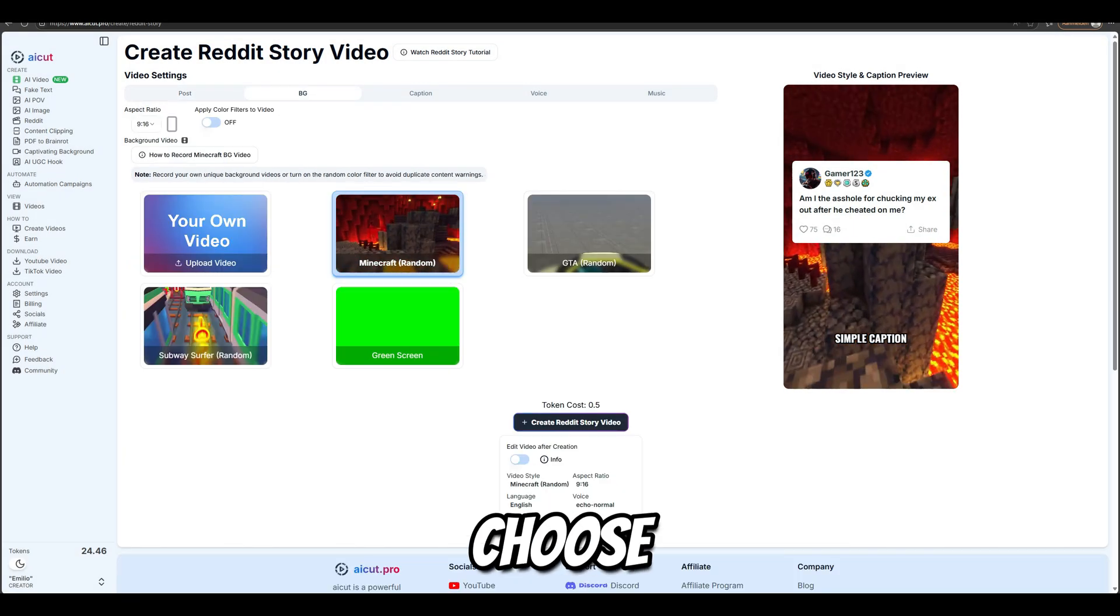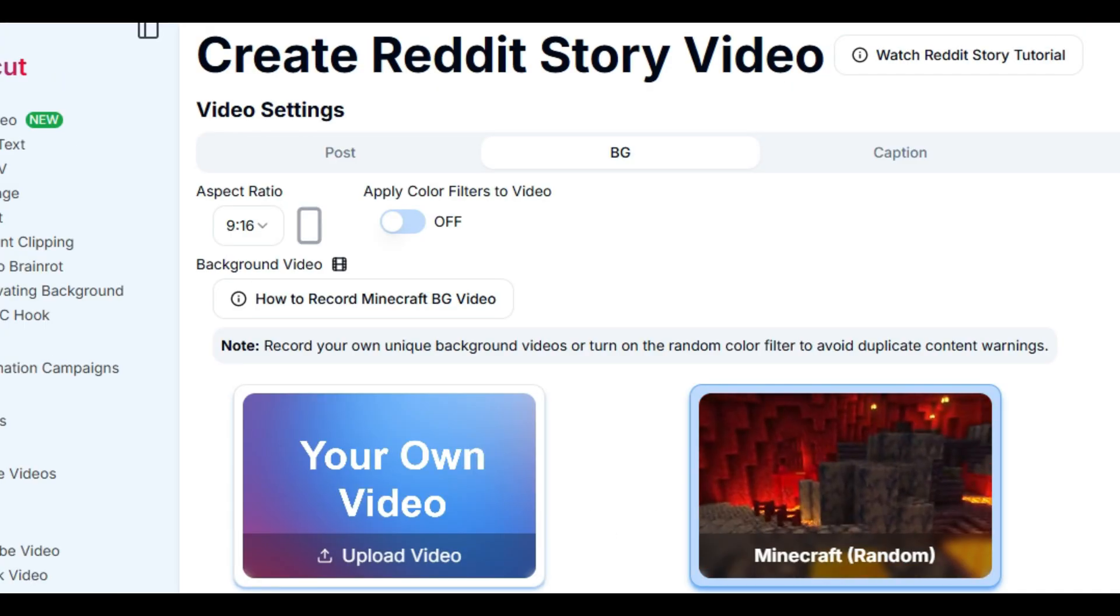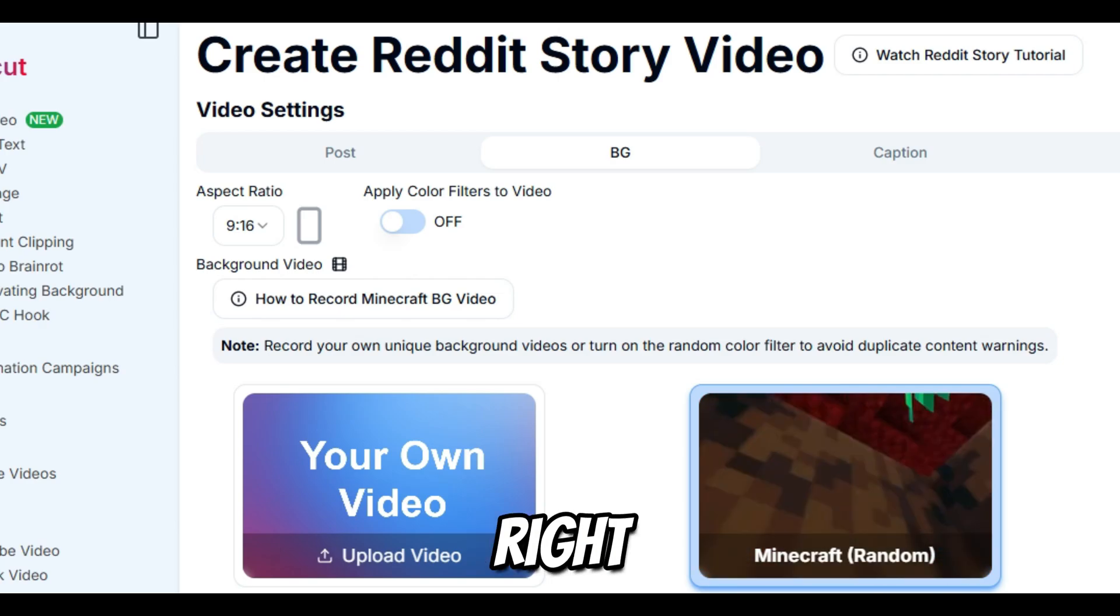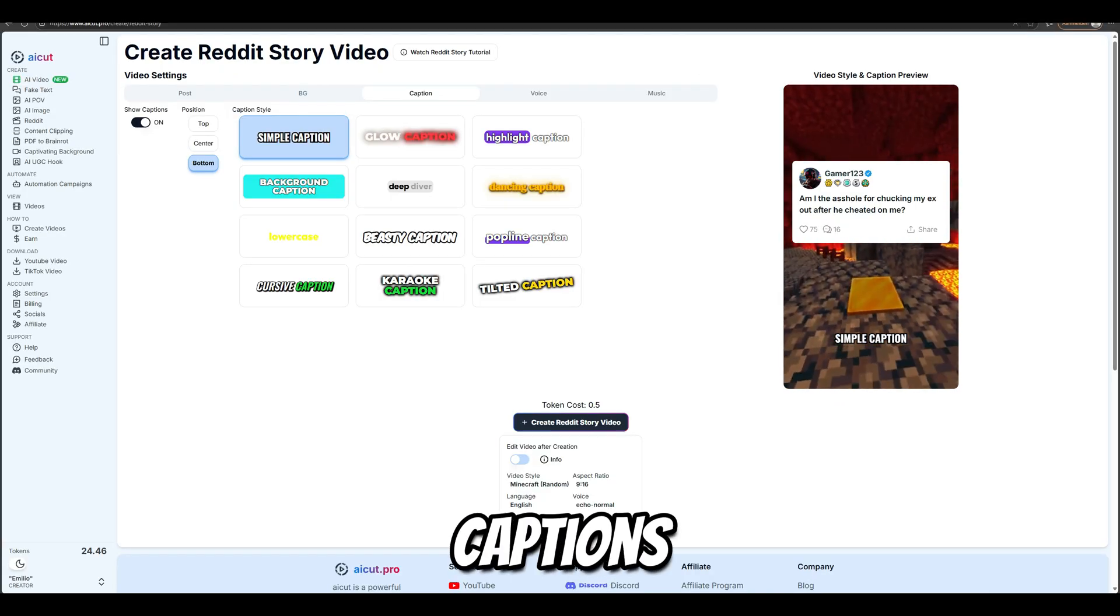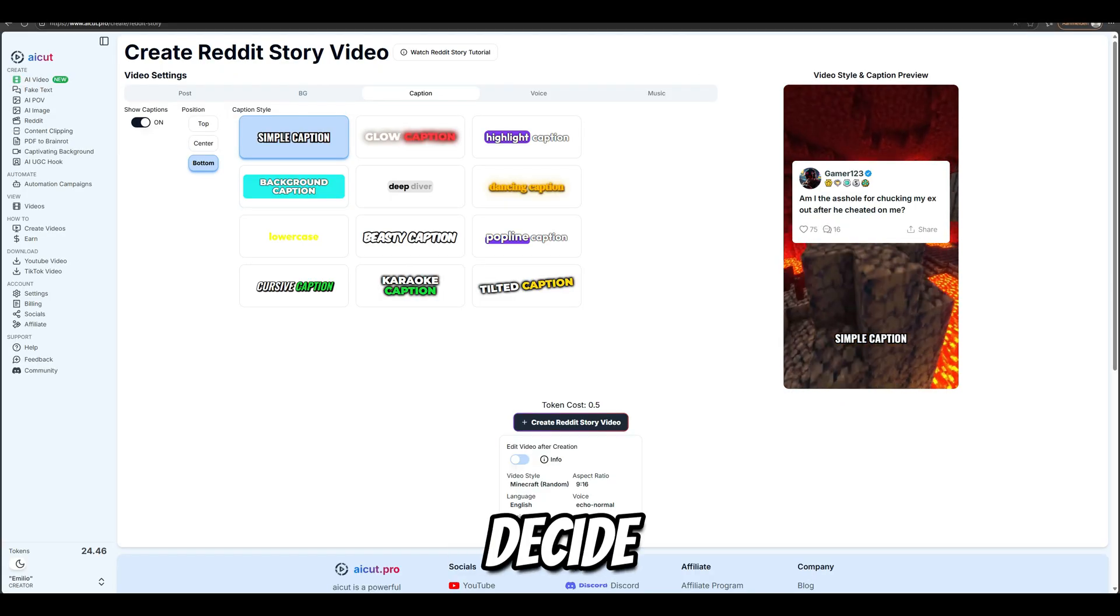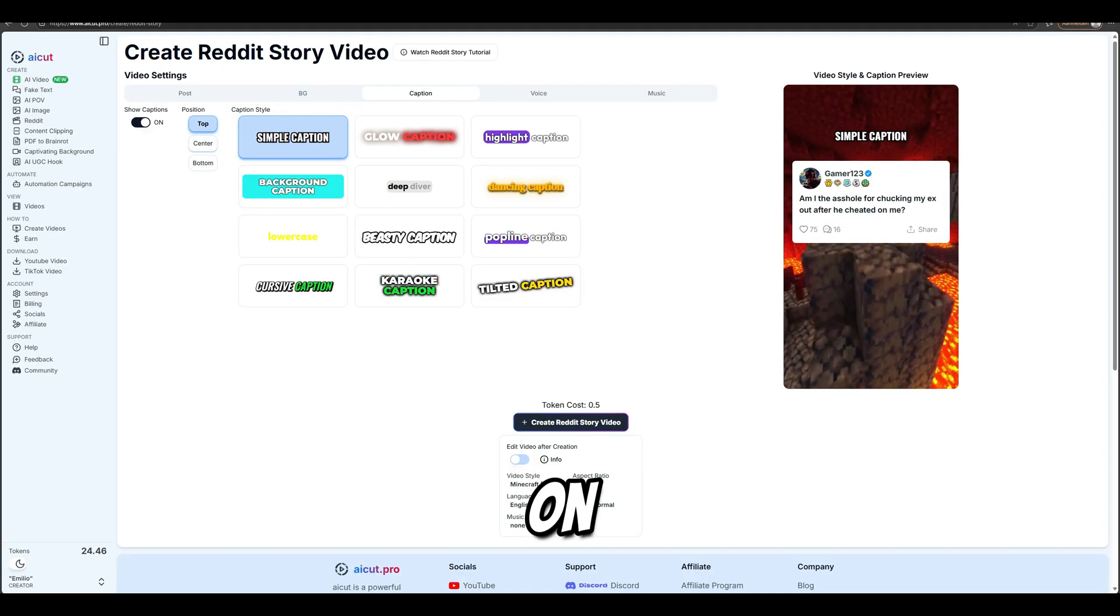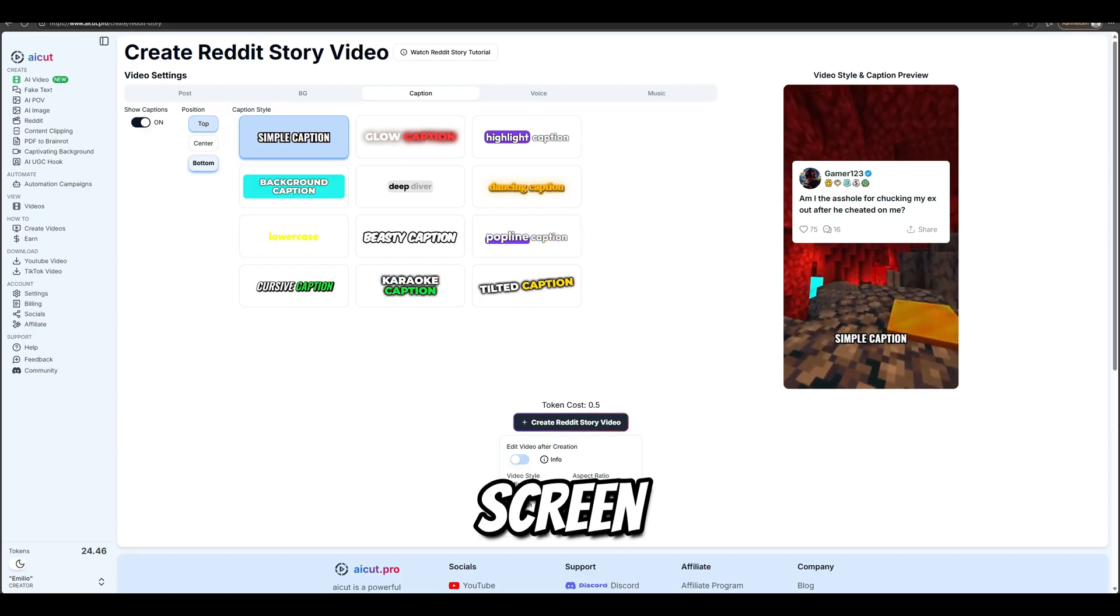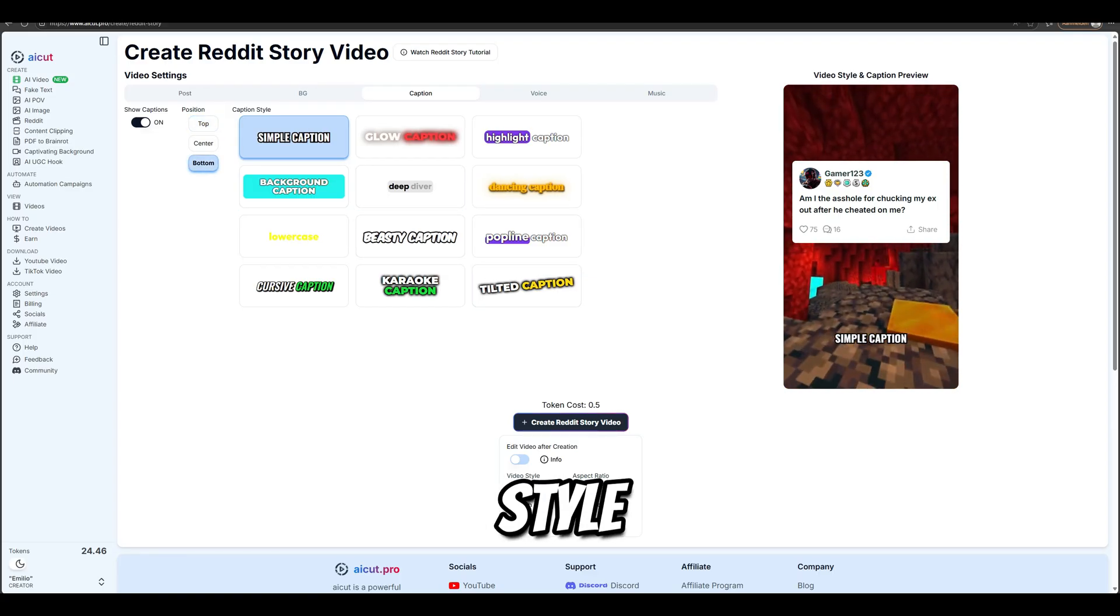Then you can choose a background from a game and choose the right ratio. After that, you choose your captions. You decide where the text appears on the screen: bottom, center, or top, and the caption style.